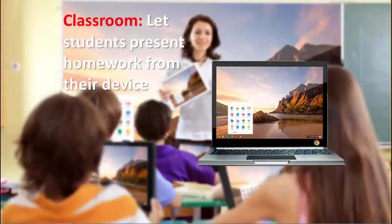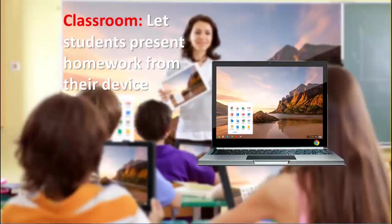Or how about in a classroom scenario, maybe the teacher would like students to present their homework from the evening before directly from their device without moving from their seat.